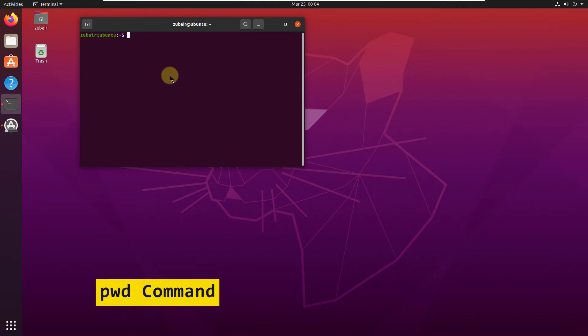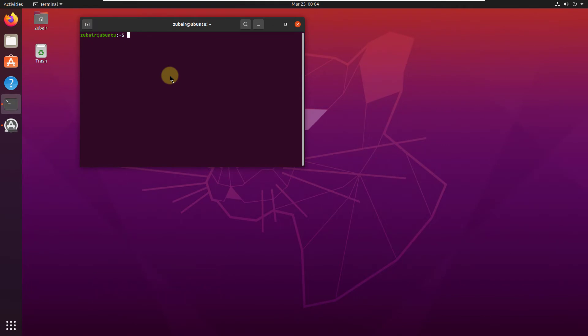Number 1: the PWD command. With the help of the PWD command, we can find out the path of the current working directory we are in. This command returns an absolute path, which is basically a path of all the directories that starts with the forward slash.